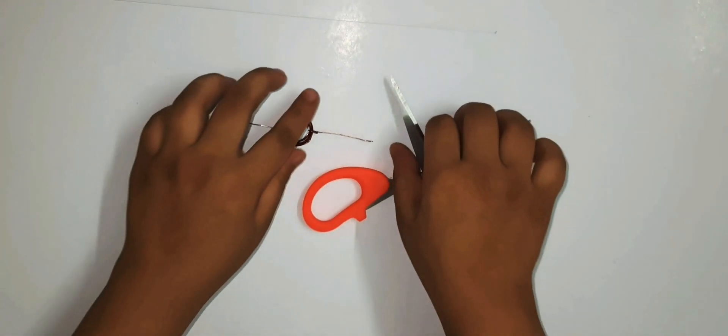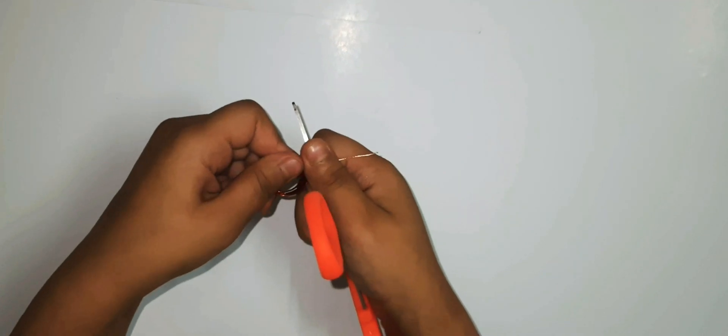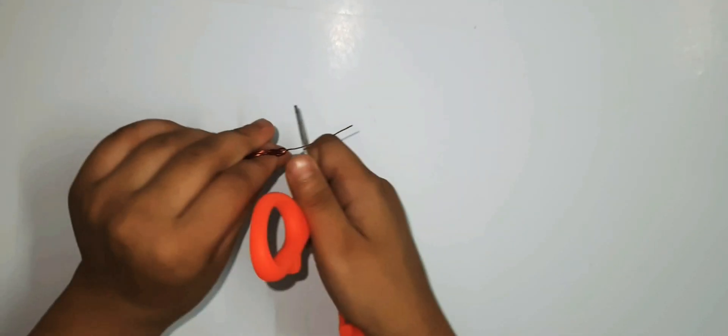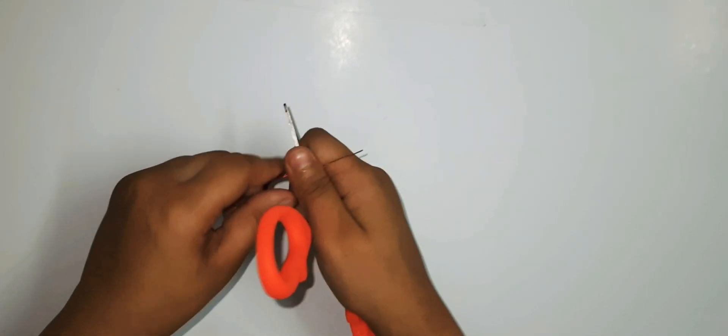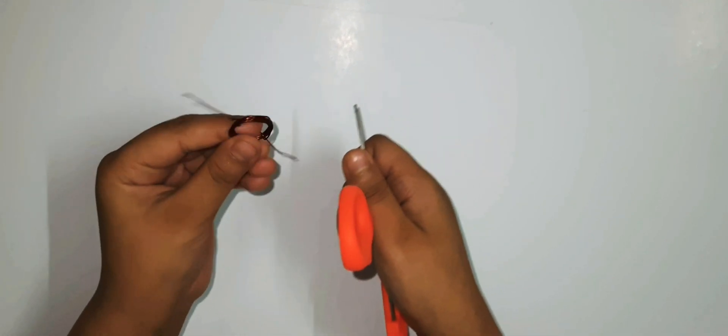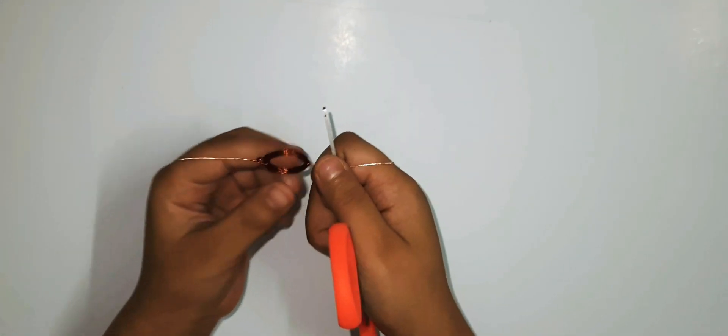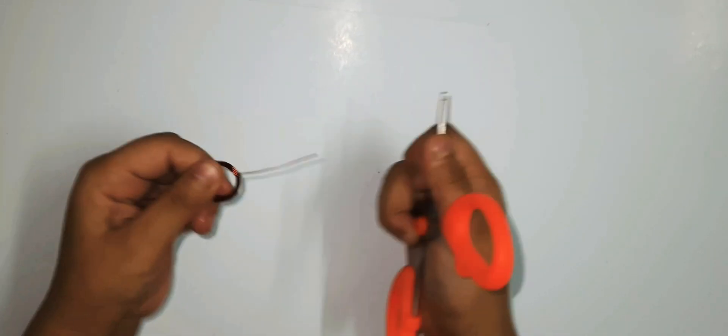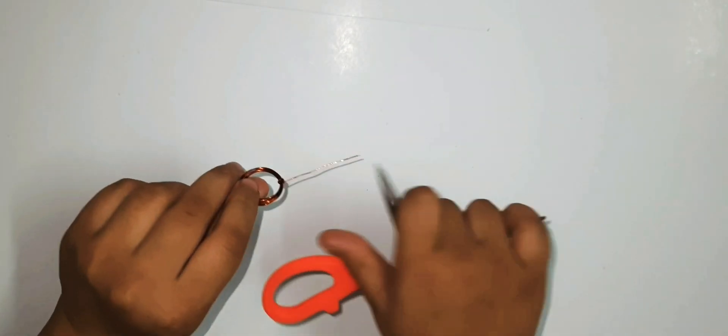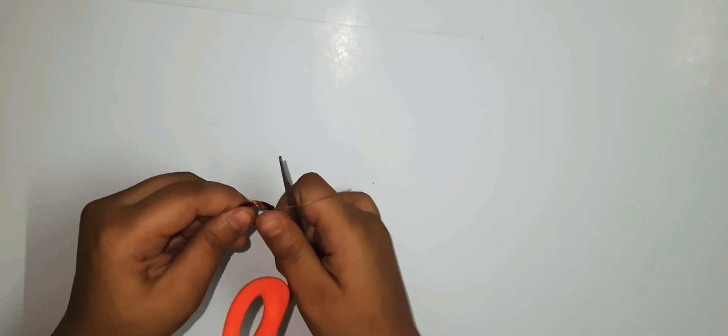Now scratch and remove the insulation from two ends of the coil with the help of scissor like this. Remove the complete insulation from one side and remove three-fourth of the insulation from the other side of the coil.